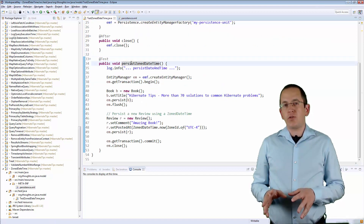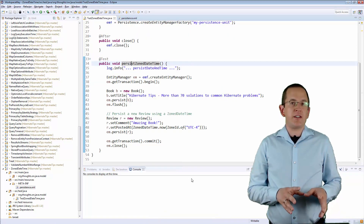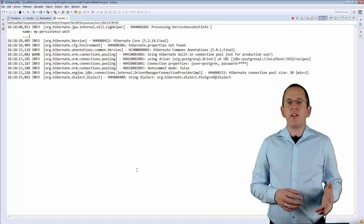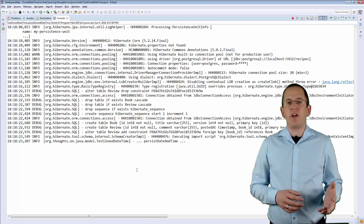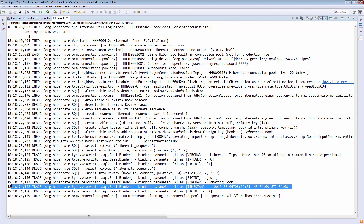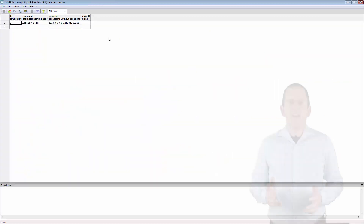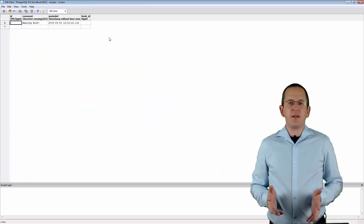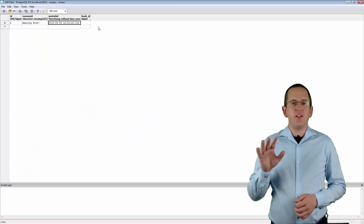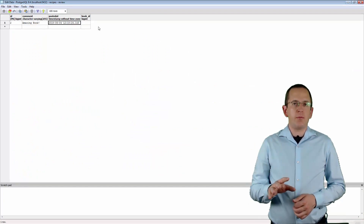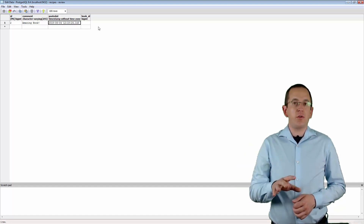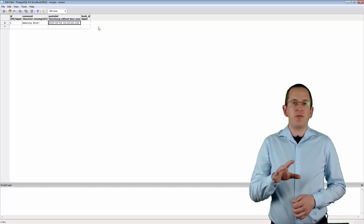If you now persist a new entity, Hibernate tells you in the log messages that it persists the timestamp with the timezone specified by the local date. In this example, that's UTC minus 4. But when you take a look at the database record, you can see that it converted it to UTC. So all timestamps will now be converted into the configured timezone and not into the timezone of your application.